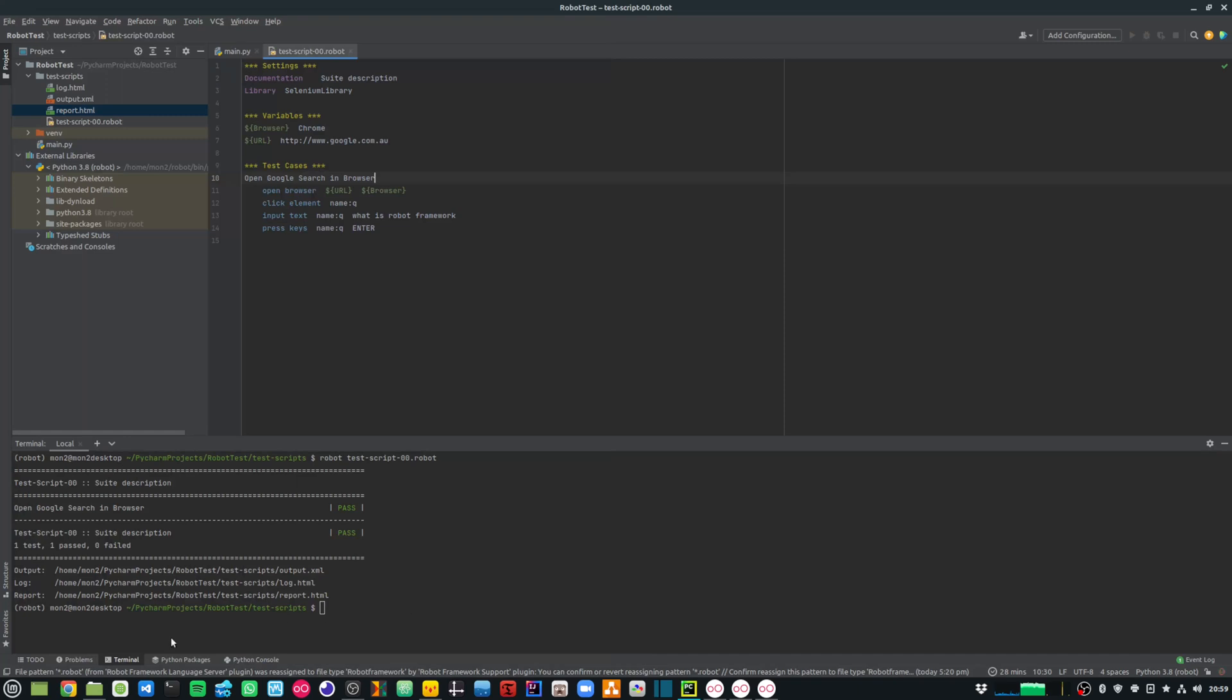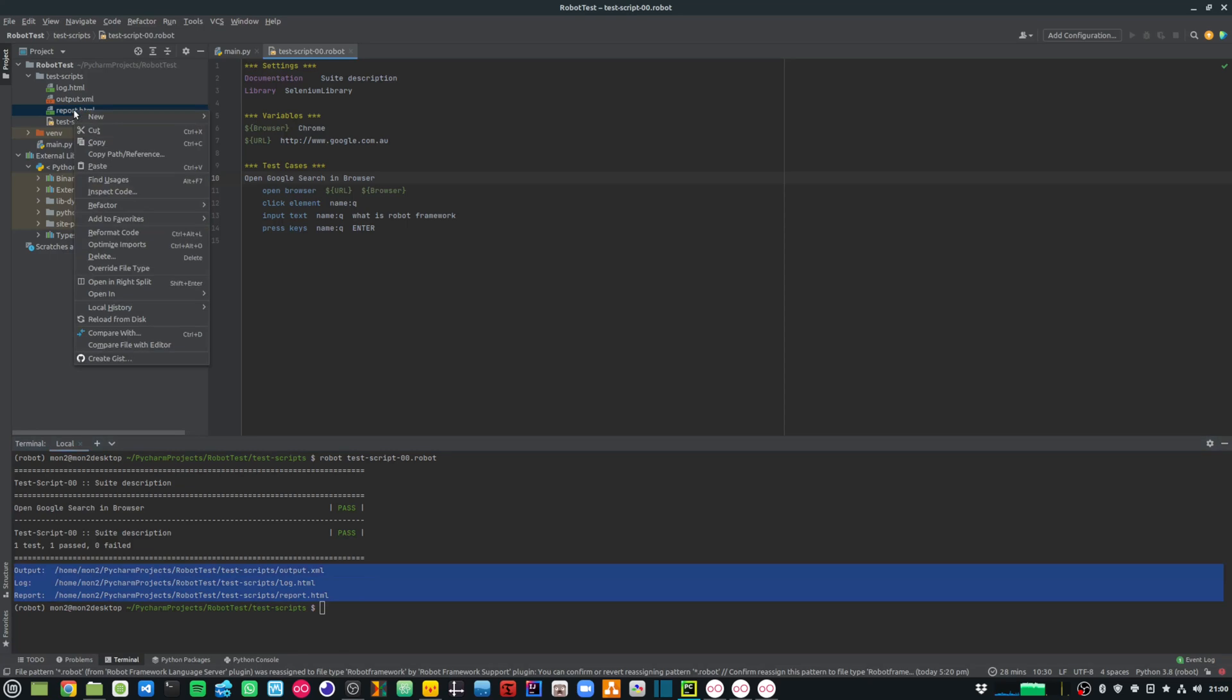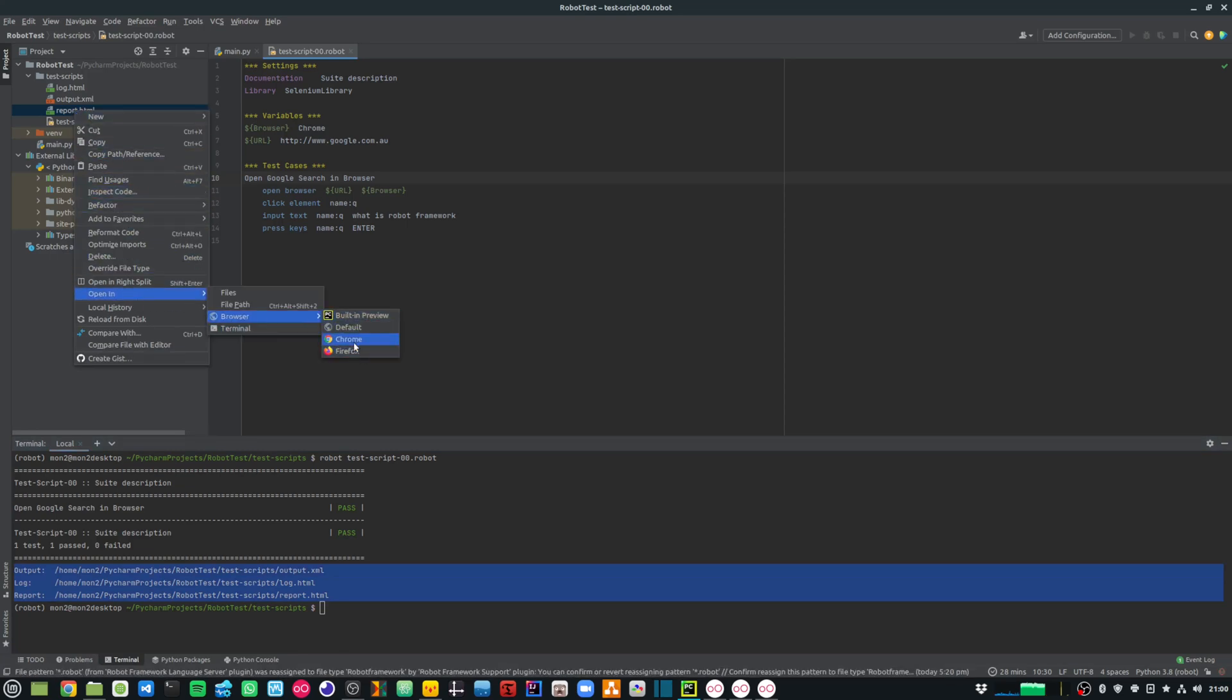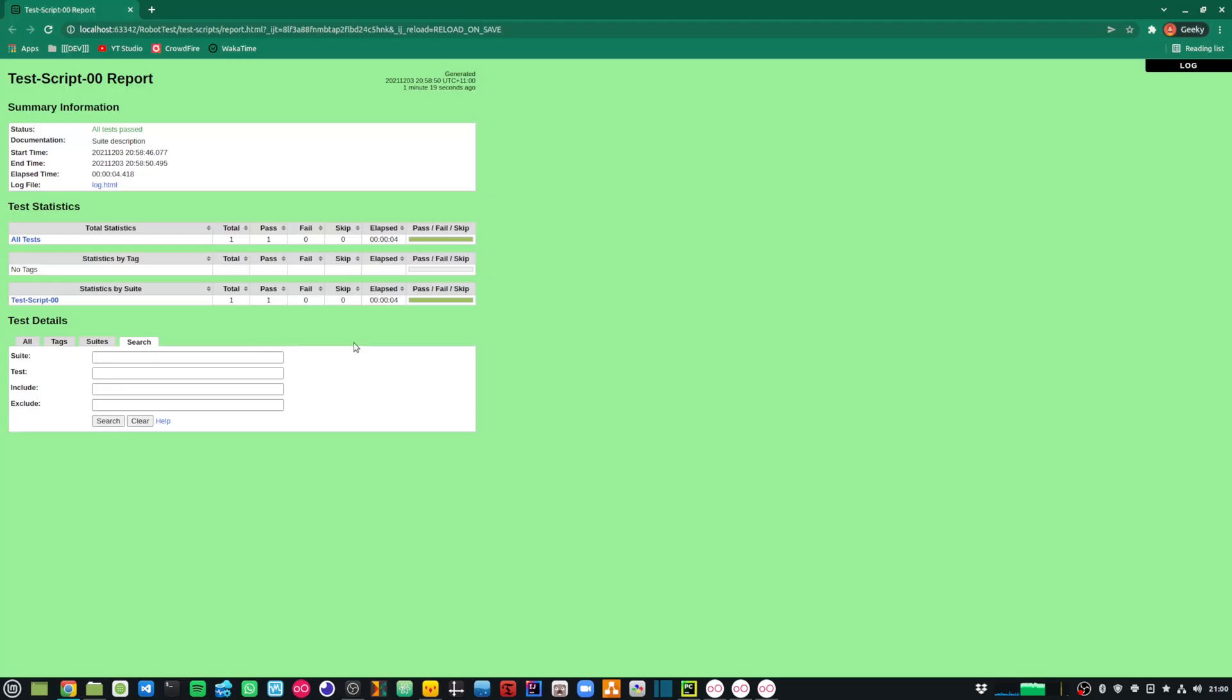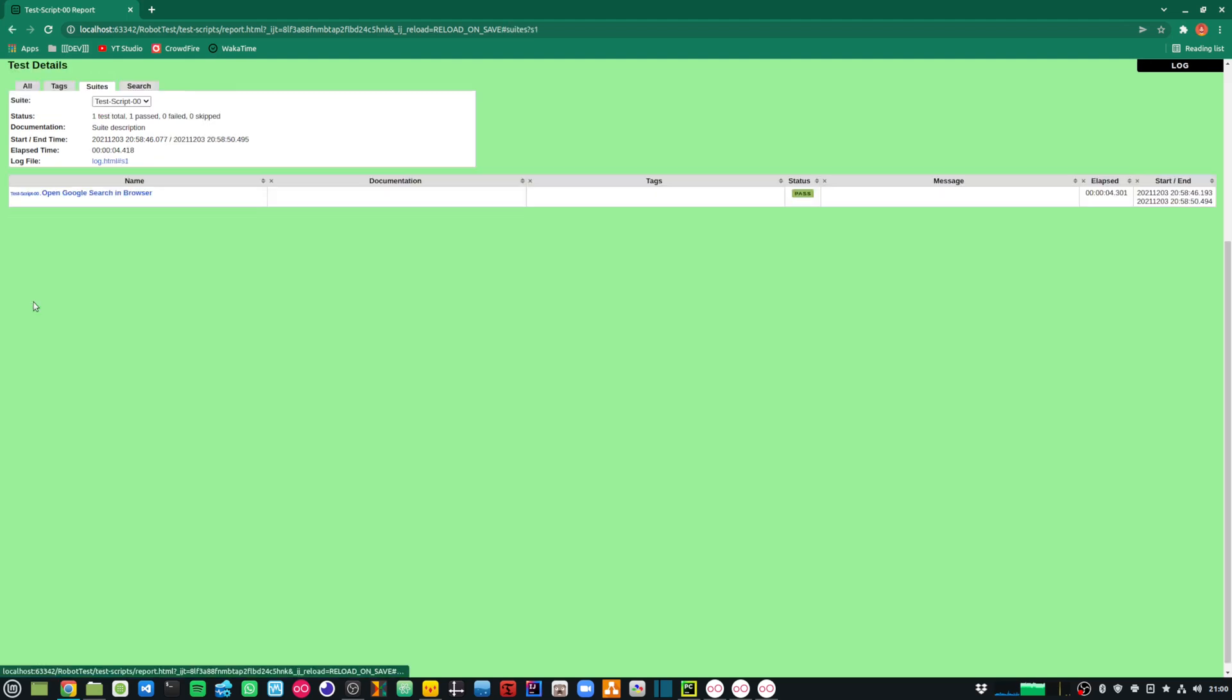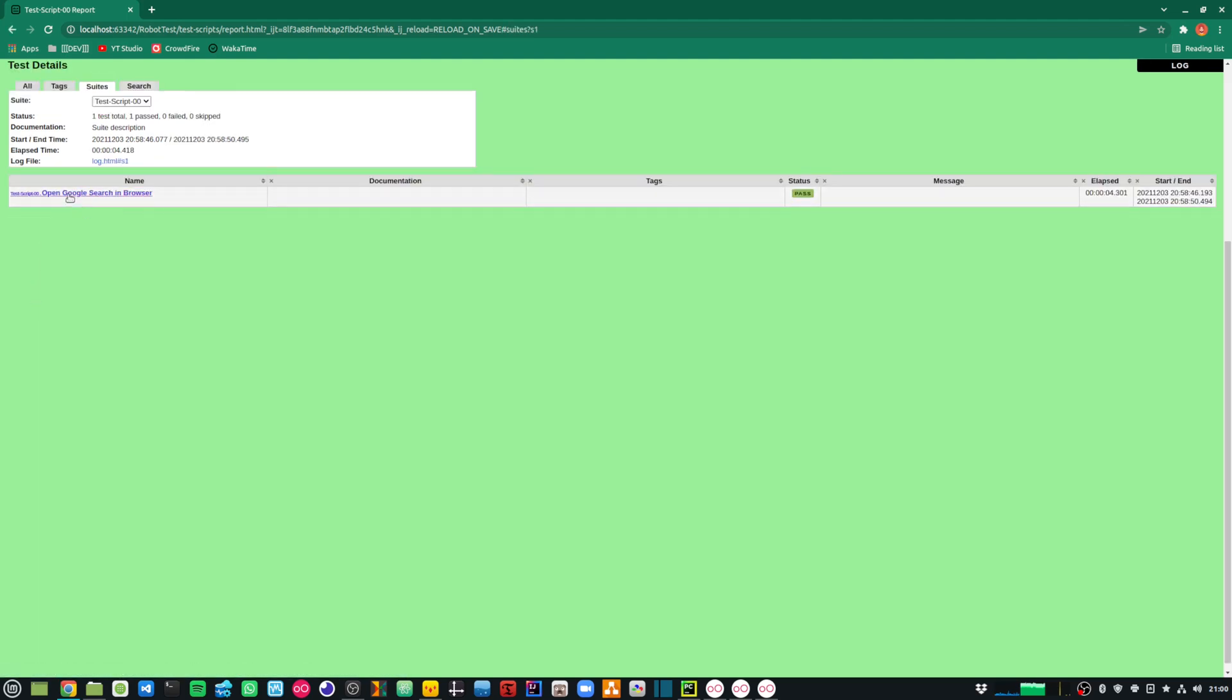You can also see that when I ran my test script, it has created a report output. If I look at this report in my browser, you can see that it has this test summary information and the result of my test, whether it's a pass or a fail. I can drill down inside and see my actual test script and the result of my test script.